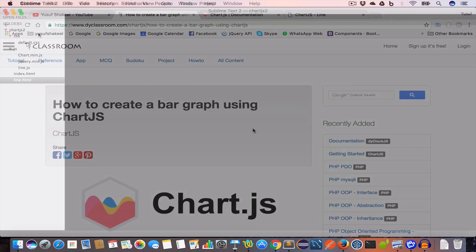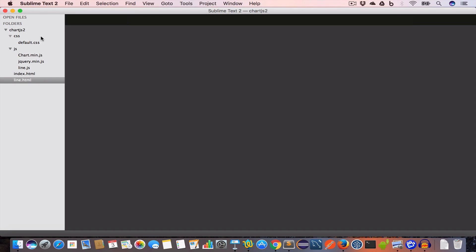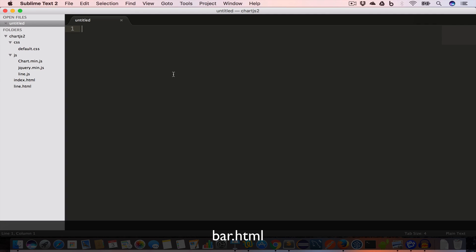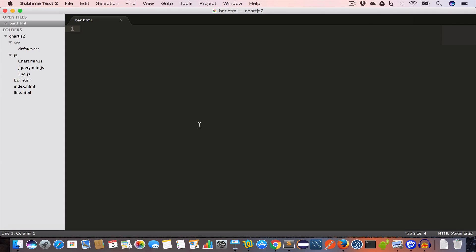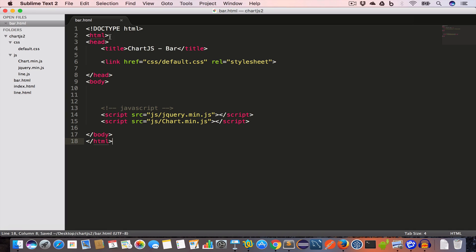Let's get started. Open the project folder chart.js2 and inside it create a new file and save it as bar.html. Write the basic HTML: we have the doctype, the opening and closing html tag, the head tag with the title set to 'Chart.js Bar', and we're including the default.css file from the css folder. Inside the body tag we're including jquery.min.js and chart.min.js from the js folder.